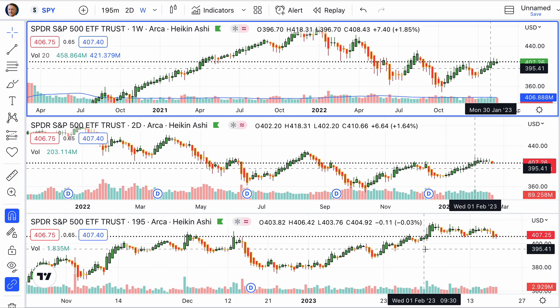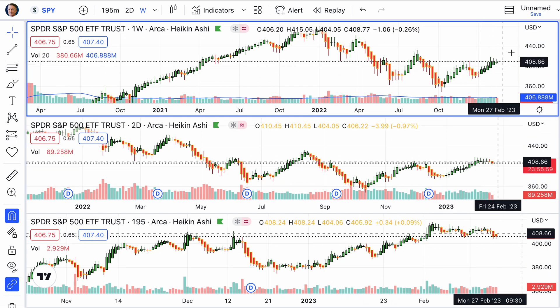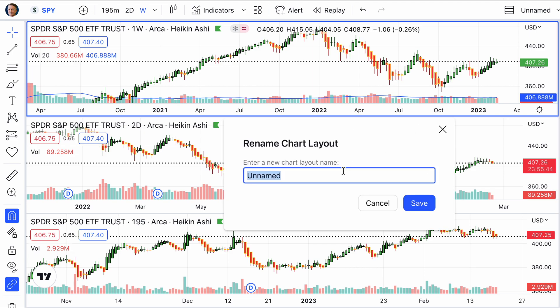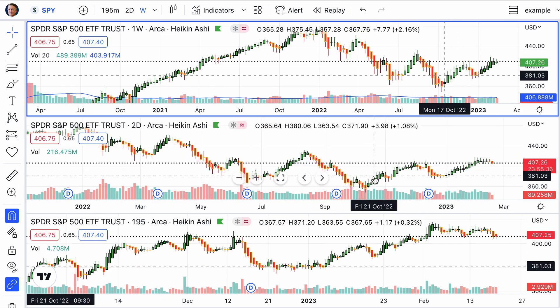After you set this up, you need to come up here and save it. You can name it whatever you would like — we'll just name this one 'example.' That's what it is for you: an example on how to set this chart up.